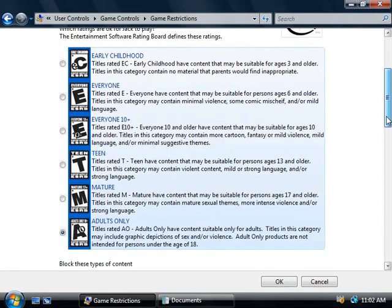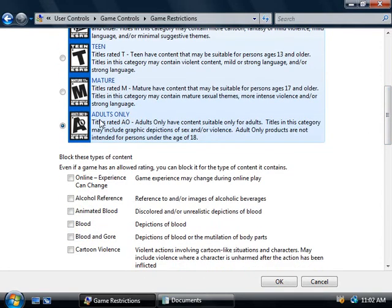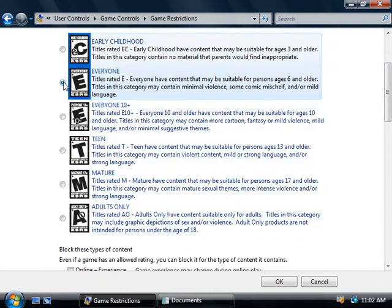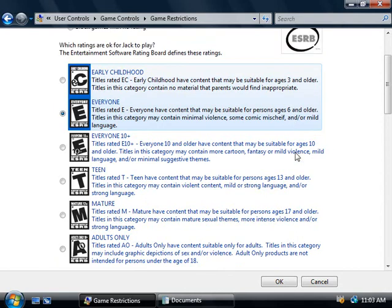If we scroll down here, we can see that this defaults to adults only, which is probably not going to be suitable for young Jack. So we'll change this to a lower rating — I'm going to change this one to 'Everyone', which is designed for kids ages 6 and older. You'll also note that all rating categories appropriate for a younger age will also be selected, so the early childhood rating has been highlighted in blue as well. Go and have a read through these ratings when you're setting your own and you'll easily identify which one best suits your purposes.